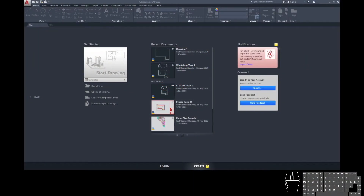Hi everyone, welcome to the AutoCAD walkthrough module Layers and Properties. Today we're going to talk about why layers are super important and the best way to use them to define the properties of all the objects that you are drafting in AutoCAD. We are assuming that you've completed the draw module last week as per the weekly planner. If you haven't, pop back and do that one first.